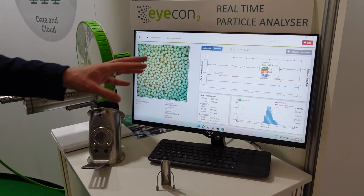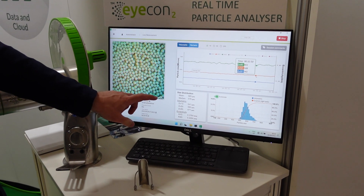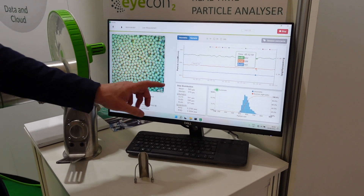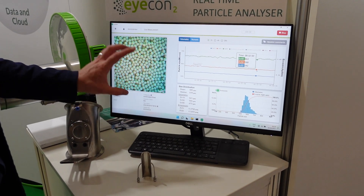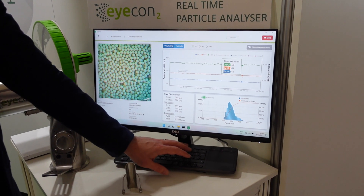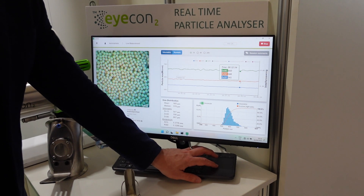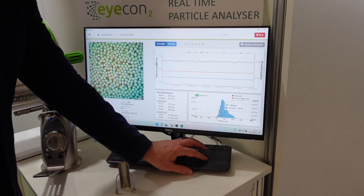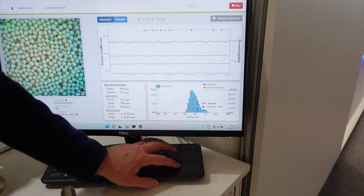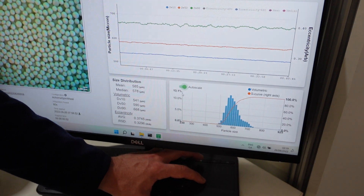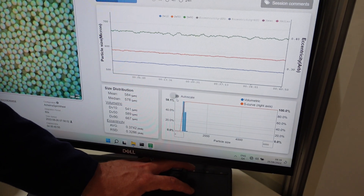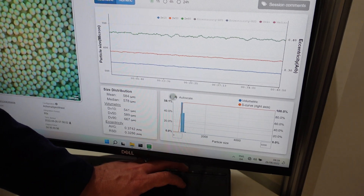A few of the new things about version 3 of the software: we've added scale bars that are customizable to any size you want, so you can get a gauge of the size of the material in the image area. We've also added an auto-scale to the x-axis of the distribution bar. If I click that, you can customize it to zoom in on a feature of interest.